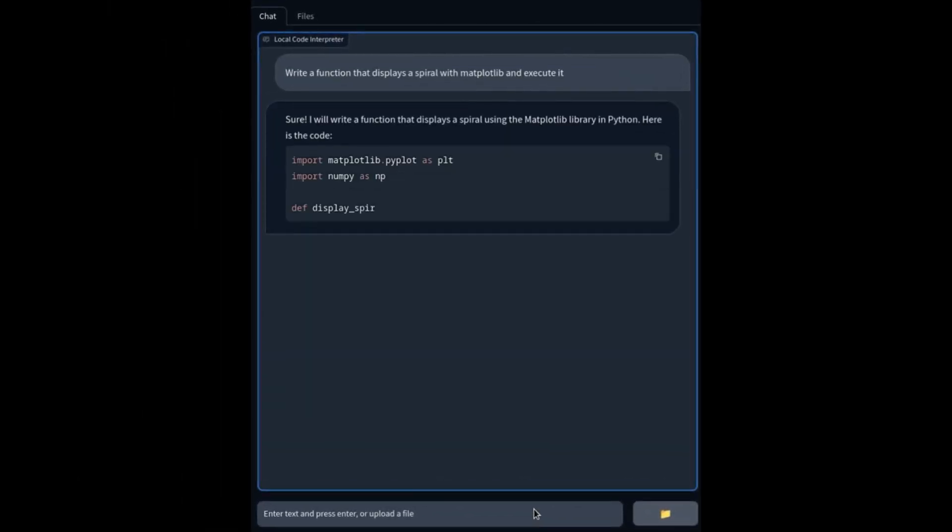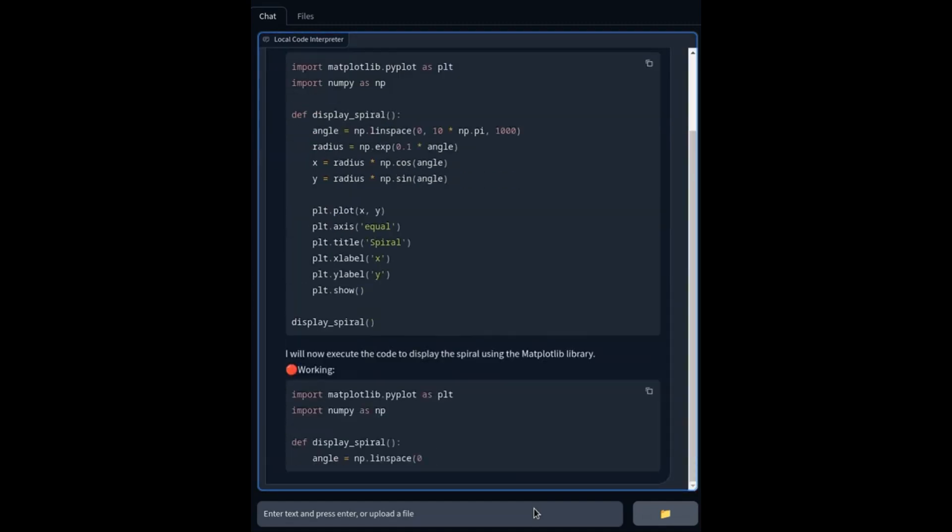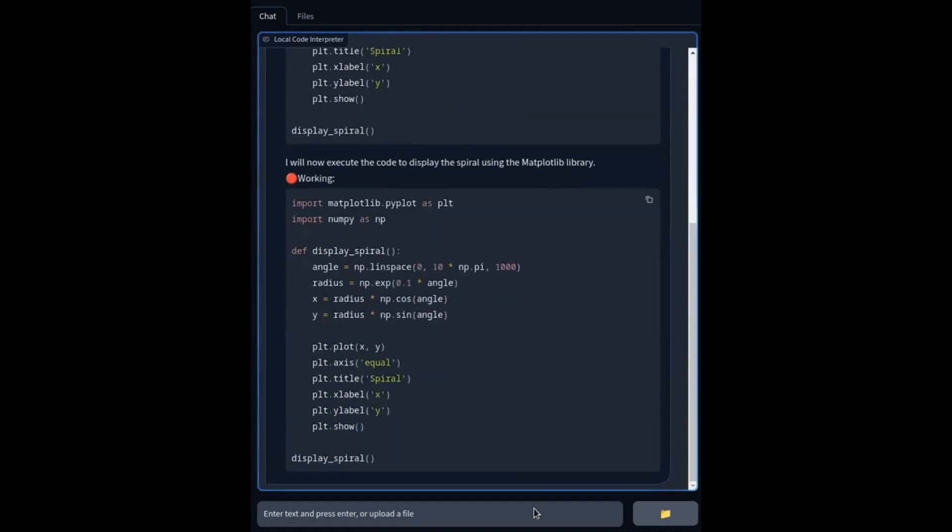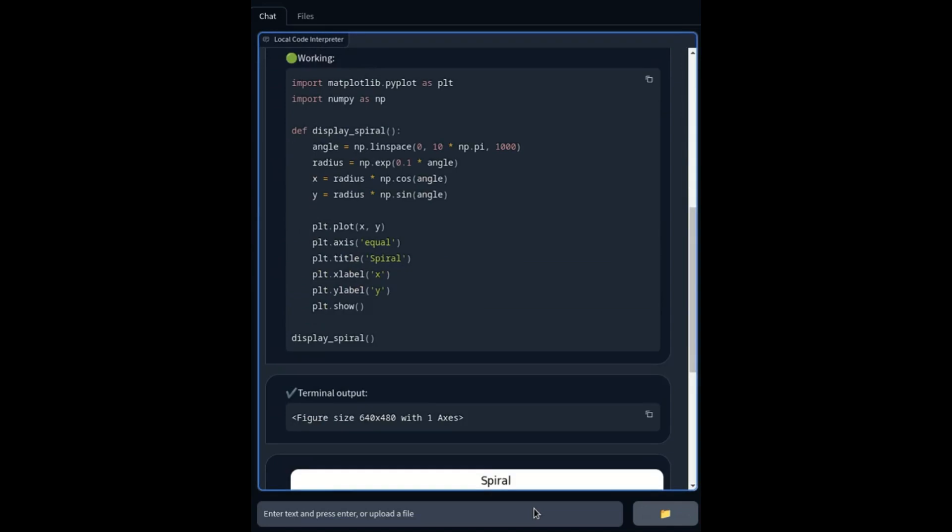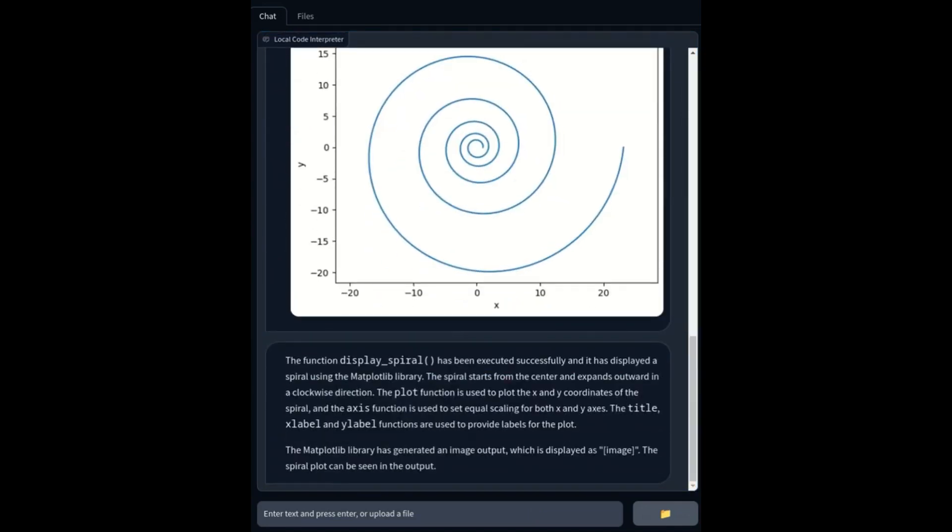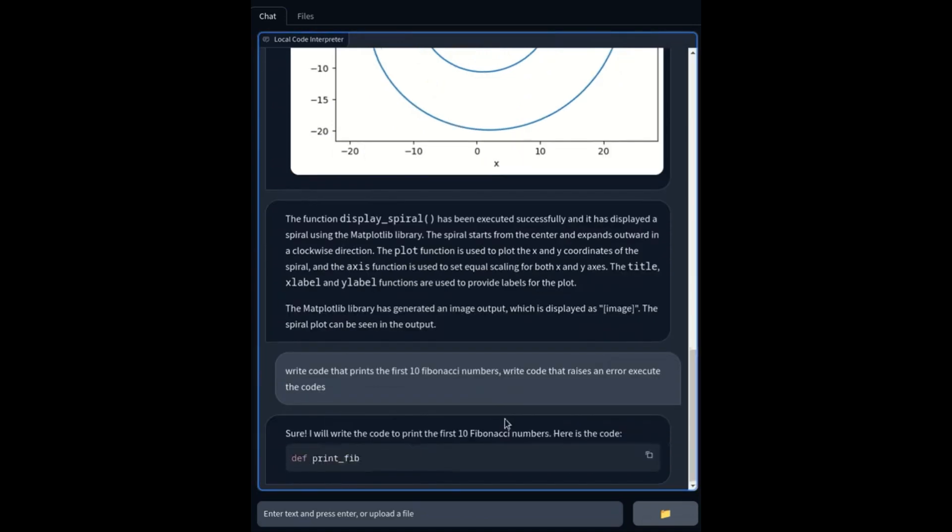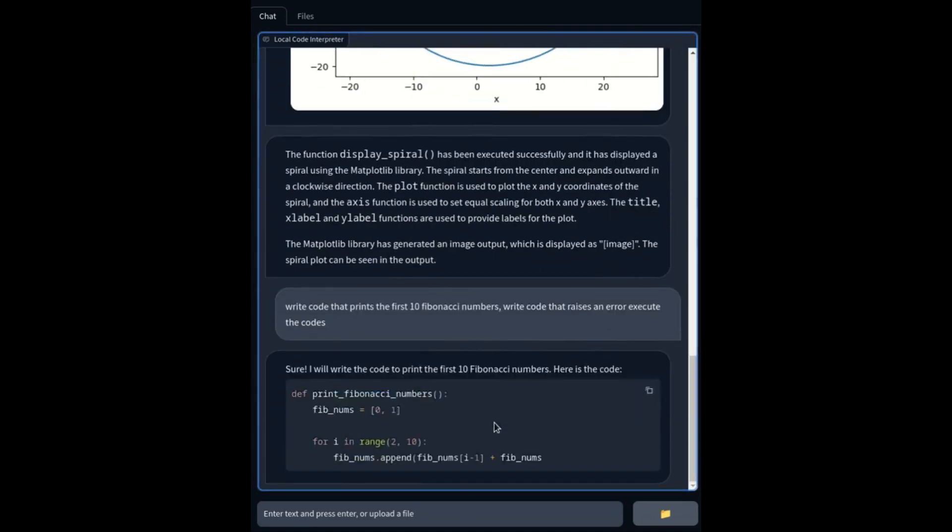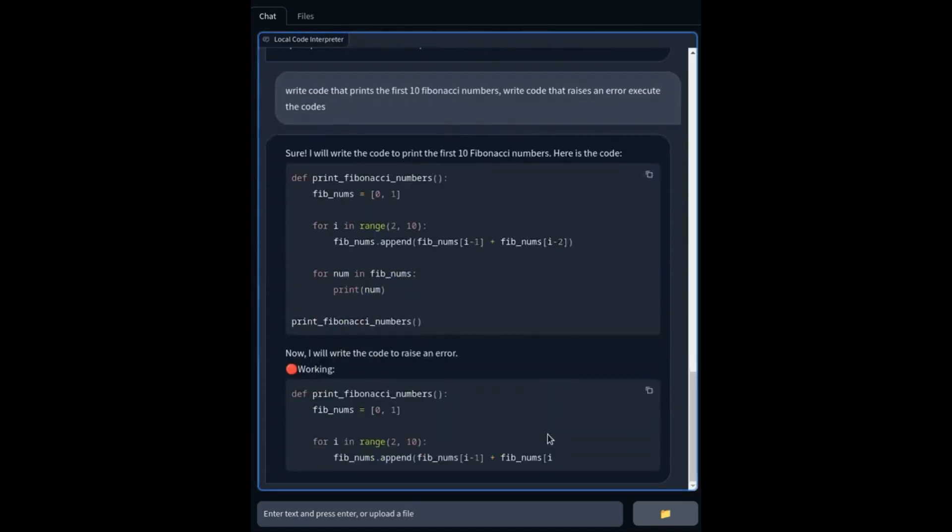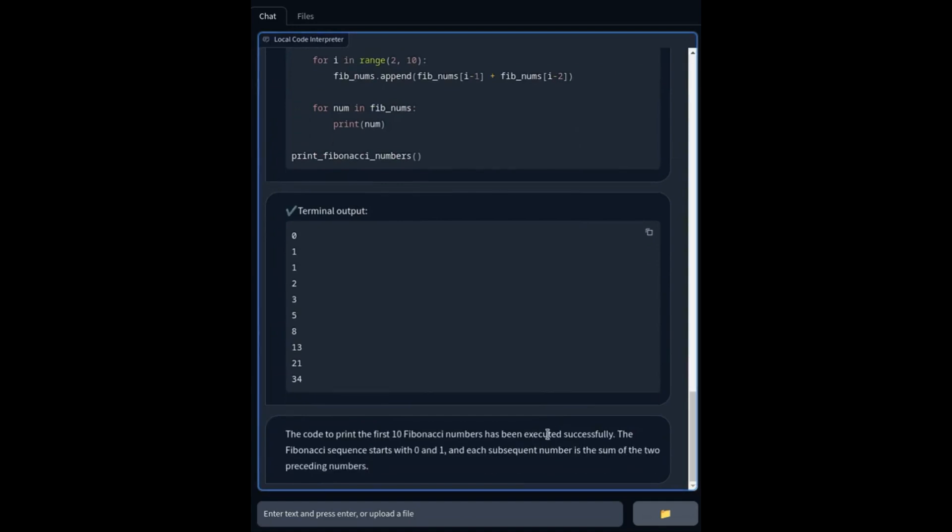Now from the comparisons, Open Code Interpreter's 33 billion parameter model achieved an 83.2 score on average on Human Evolve and MBPP. And this is something that is closely going up against GPT-4's score, which is 84.2. And you can clearly see that there is a one point difference as GPT-4 is ahead by just one score.